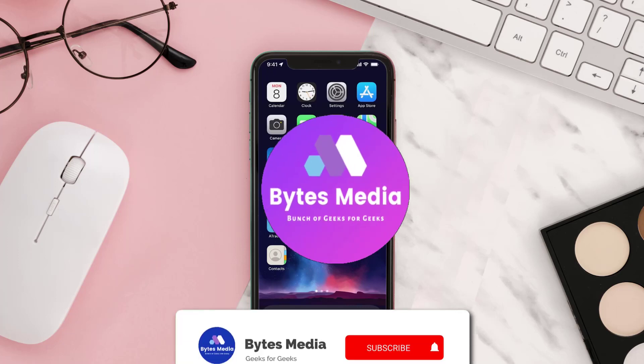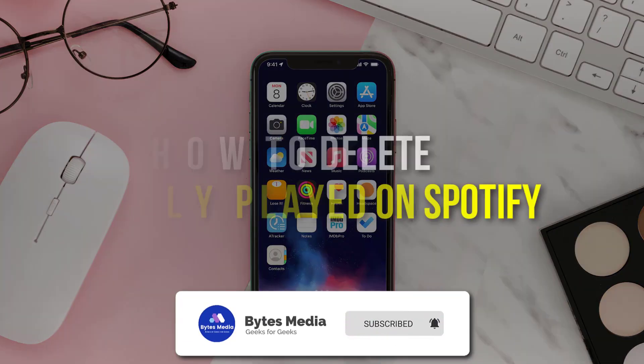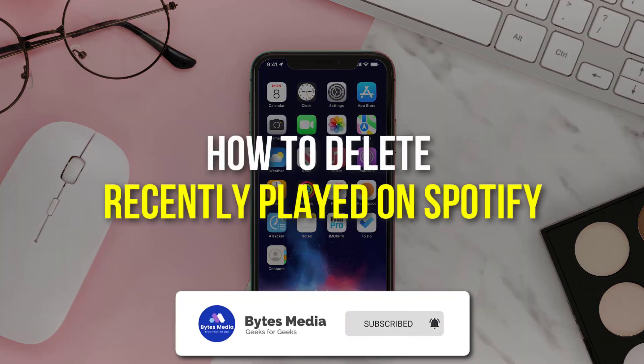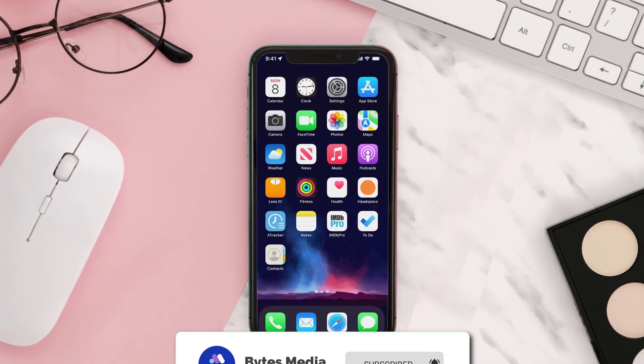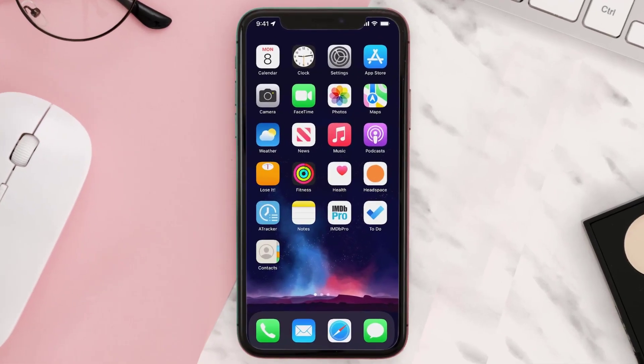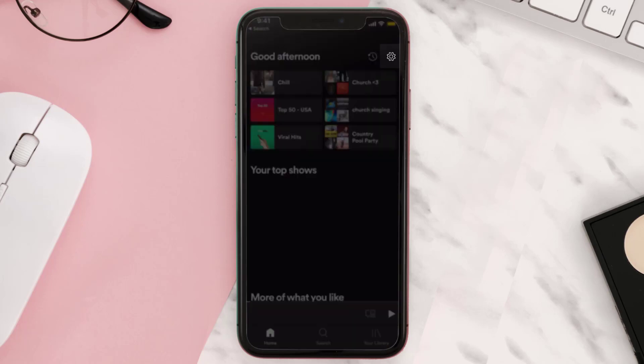Hey guys, I'm Anna and today I'm going to show you how to delete recently played on Spotify. First of all, open up the Spotify app on your device and then tap on the gear icon in the top right corner.